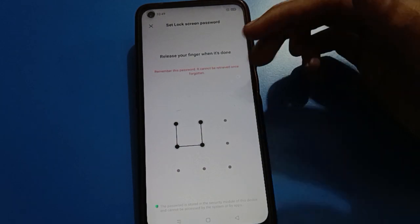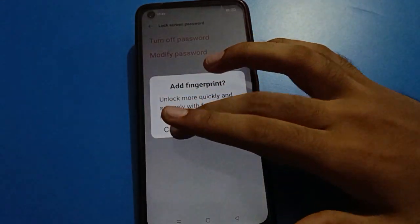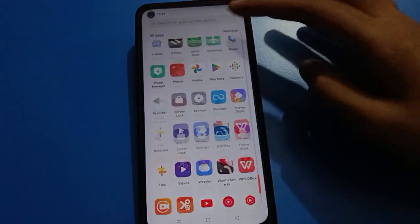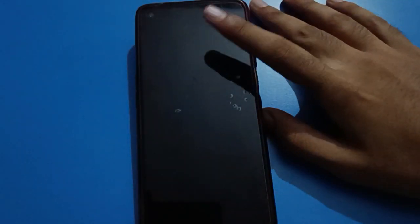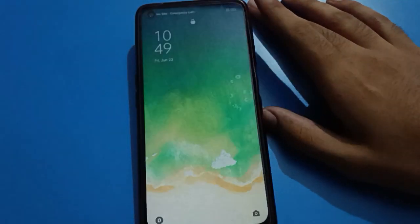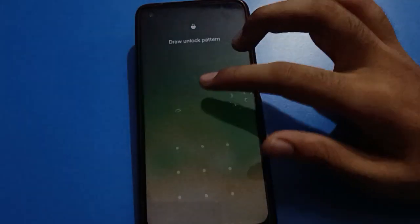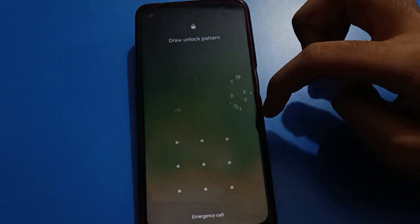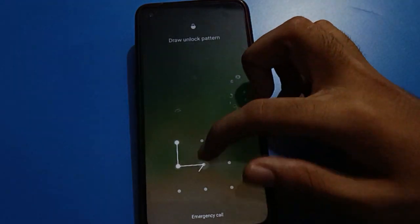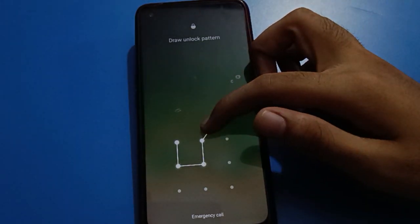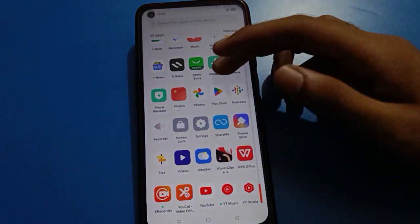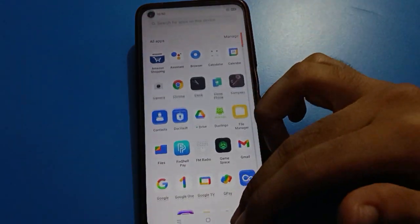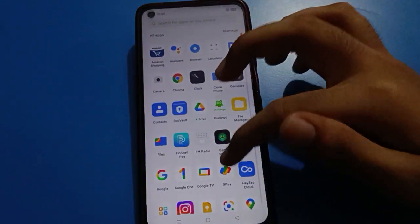So friends, you can use the pattern lock setting in your Oppo mobile to lock your screen. When you look at your lock screen, friends, you can see you have the pattern lock. Draw your pattern and the phone will unlock.